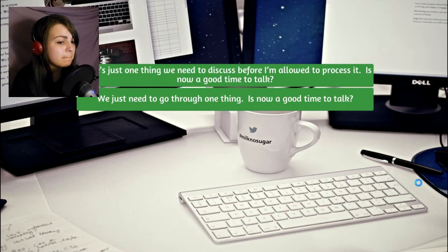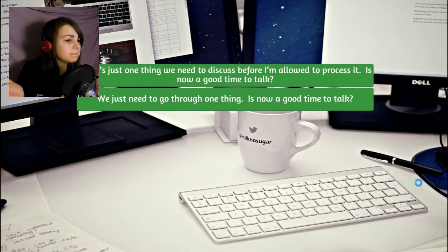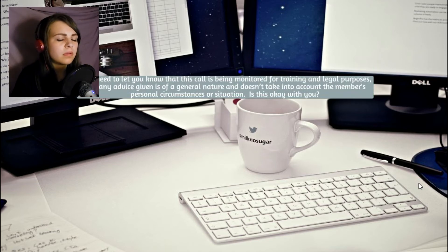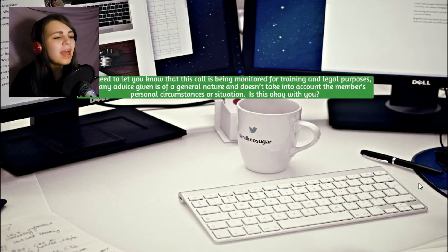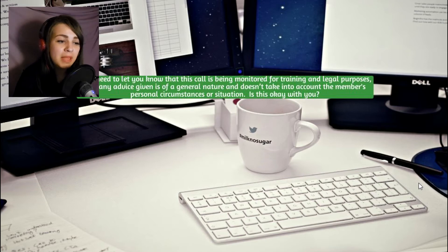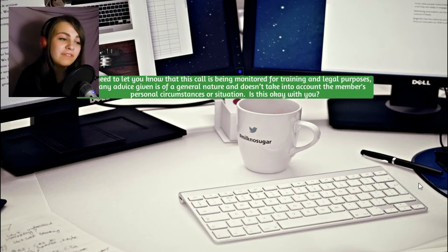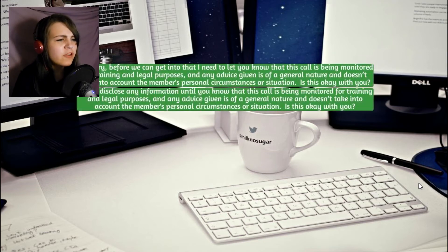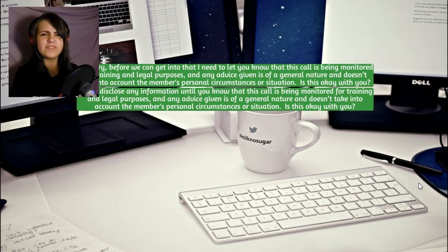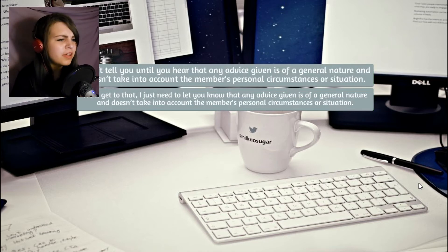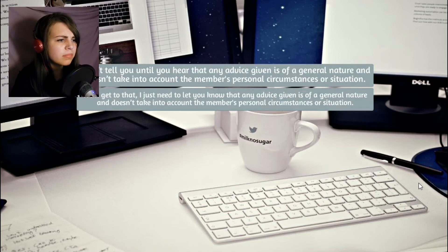Paid income. Okay. I just need to let you know that this call is being monitored for training and legal purposes, and any advice given is of a general nature. Where is my money? You cut me off. I don't want your advice. I want to know when I'm getting my money.